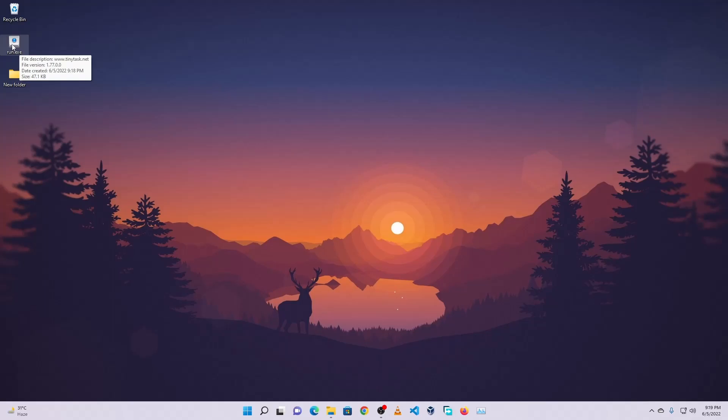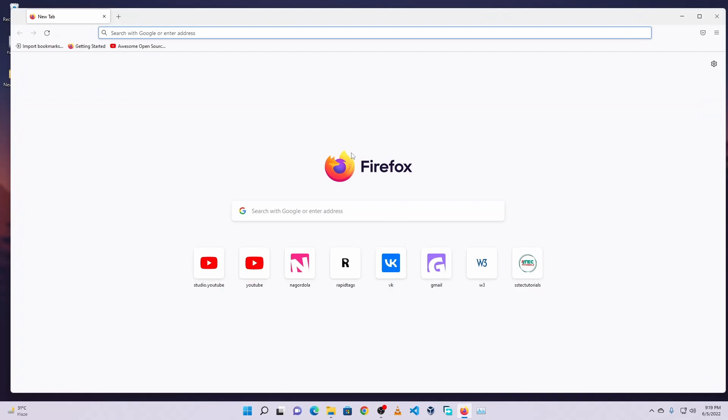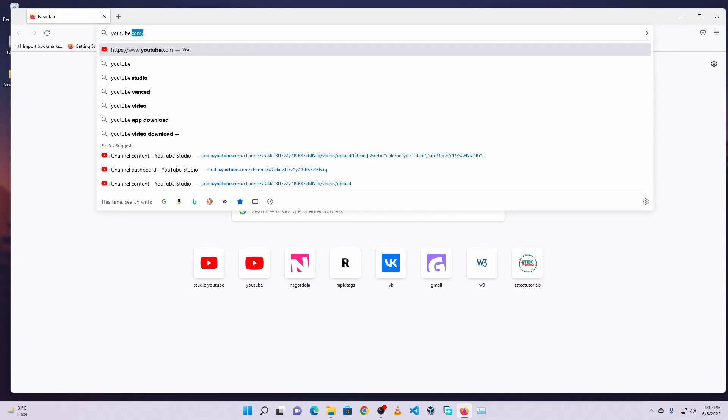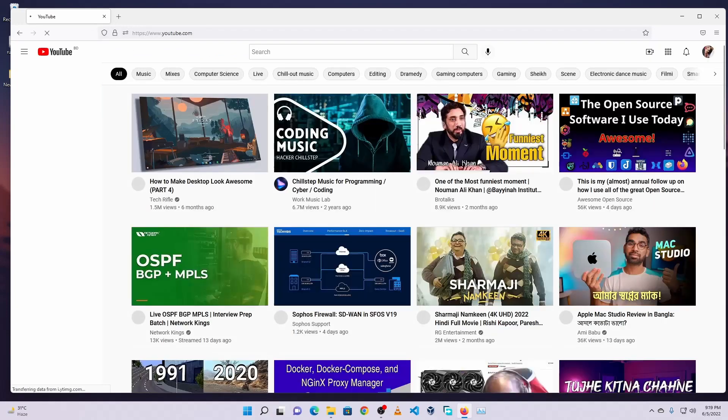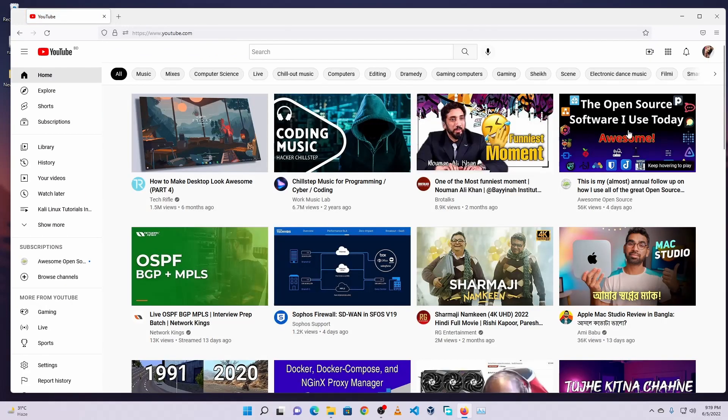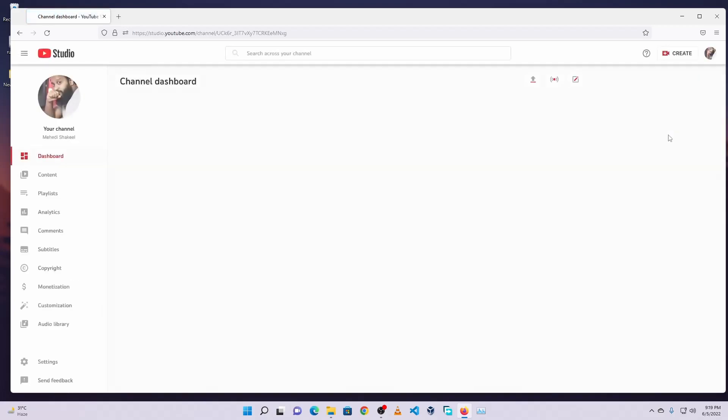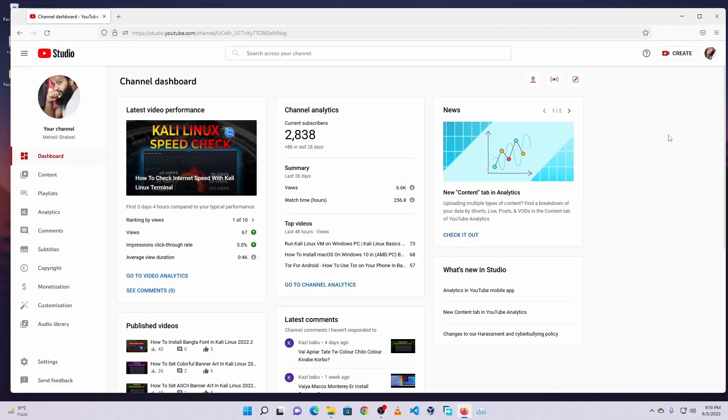Let's see how it works. Here I double click. And you can see it's automating the task, whatever we recorded using the TinyTask tool. It's opening the browser, navigating to YouTube, and also opening the YouTube Studio.